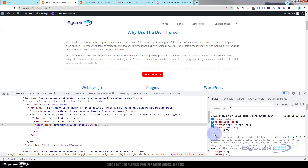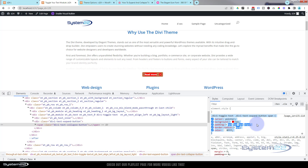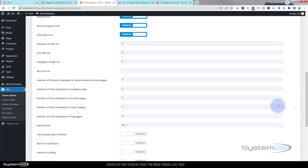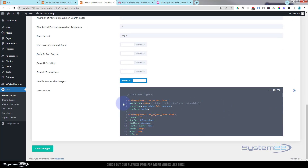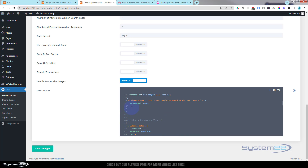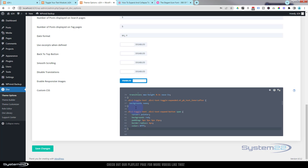To make the button styles permanent, copy everything from the closing curly bracket back to the first dot of 'divi-toggle-text' — Control+C. Go back to Theme Options, General, scroll to the bottom where our toggle CSS is, go right down to the bottom before the next entry, drop down a couple of lines, paste the code in, and save the changes. Once you've got the green check mark, go back.